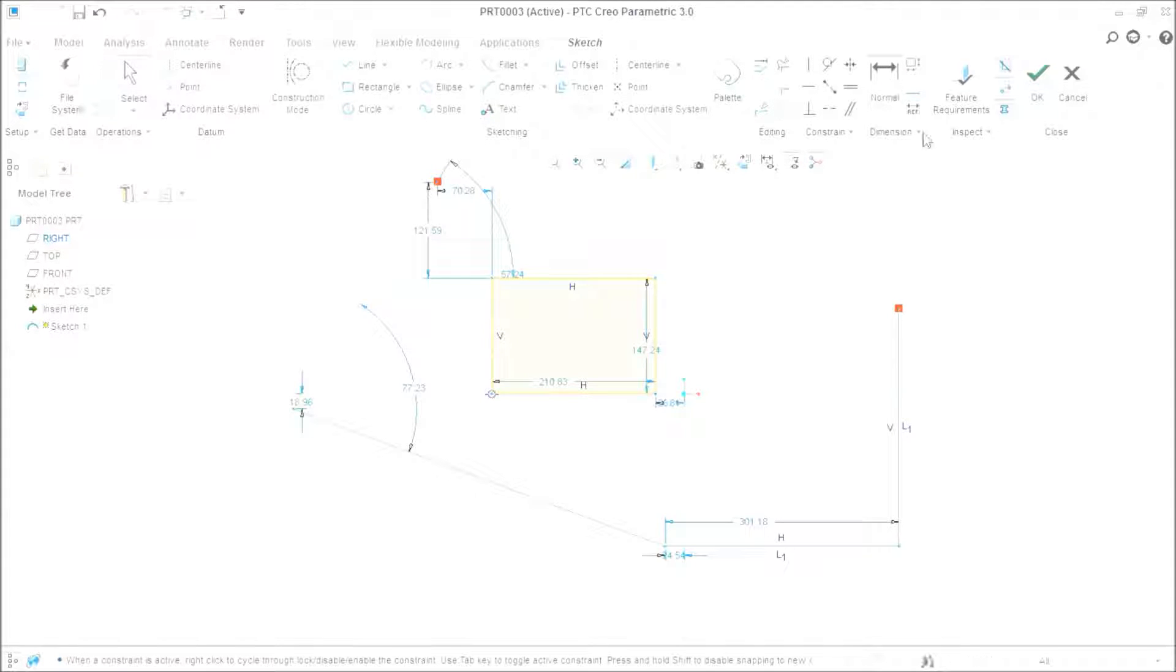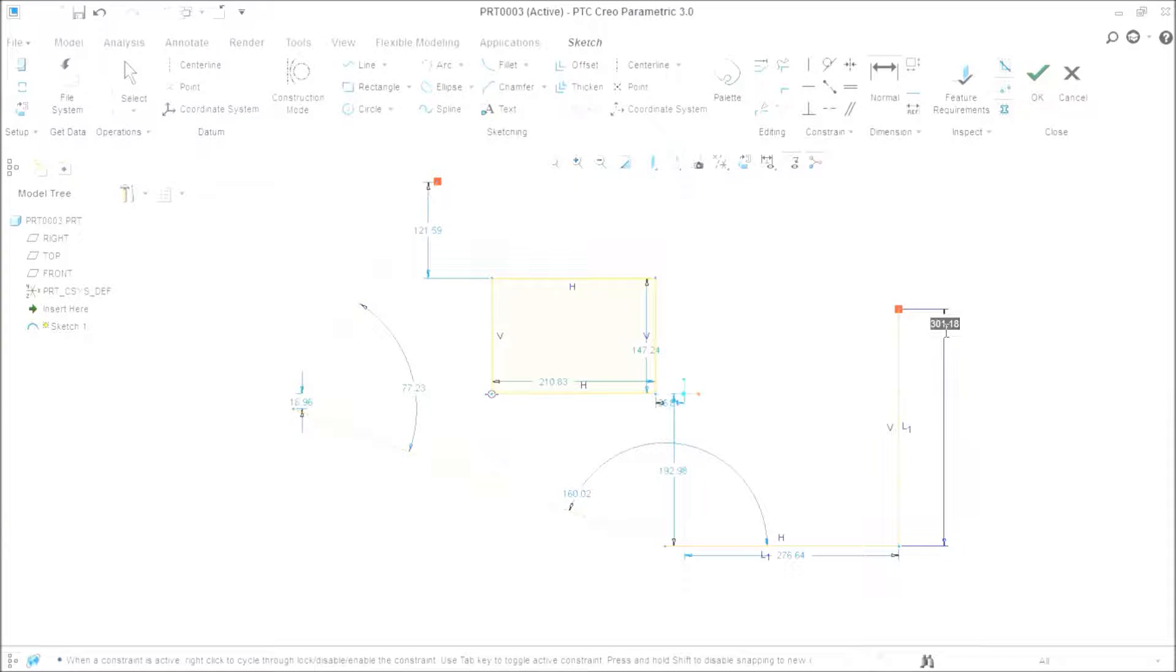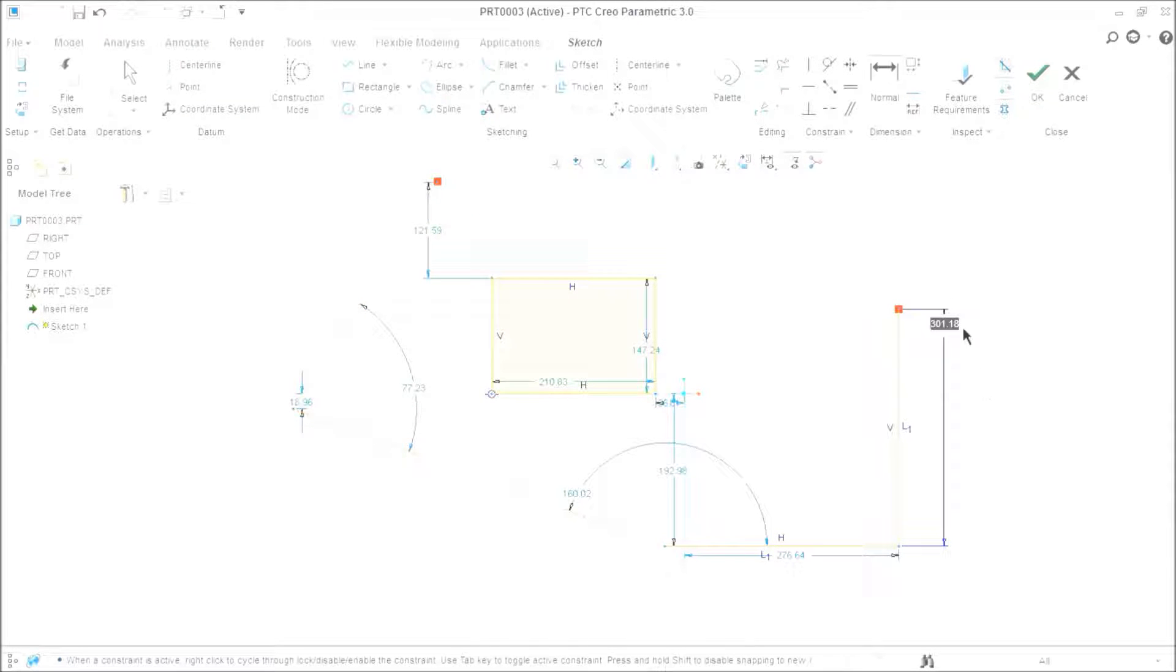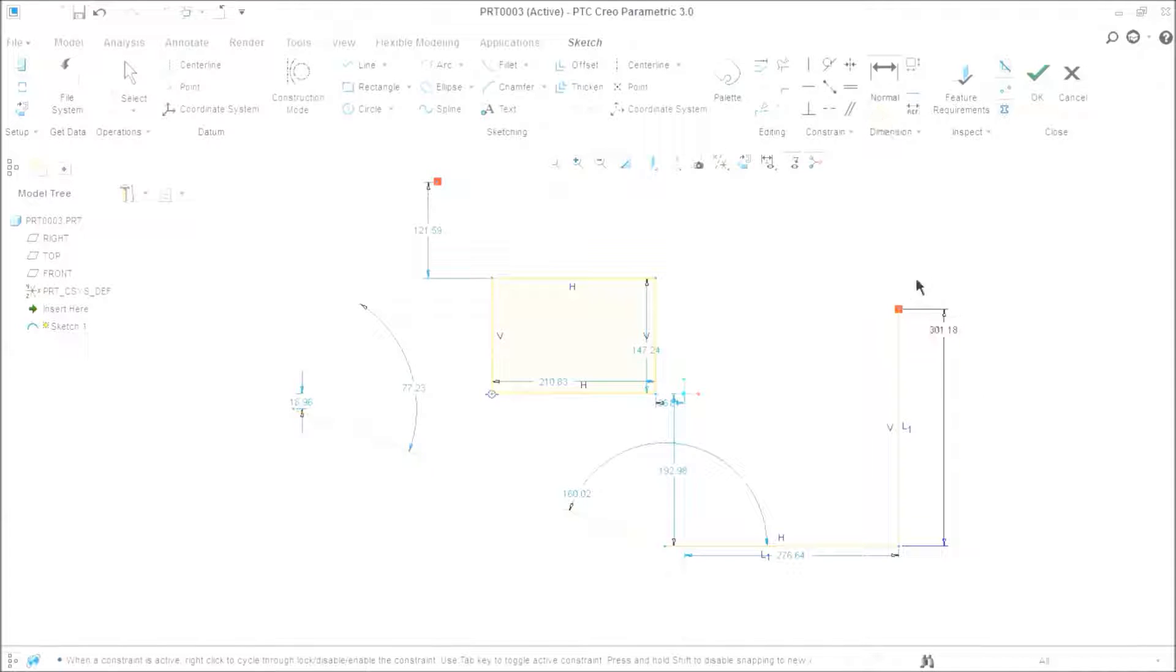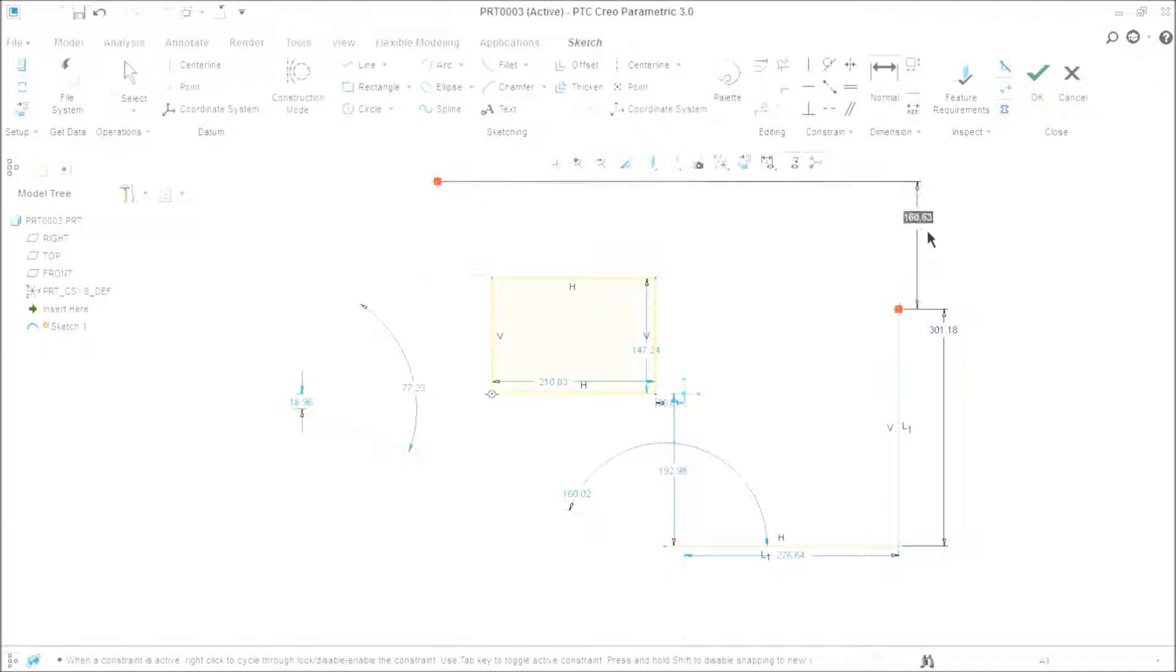Now if I want to provide a horizontal dimension, I will select the normal tool and click over here. It will provide me the horizontal dimension. Now, I want to define the distance between these two points as a vertical. So if I click over this side, it will provide me the vertical dimension.